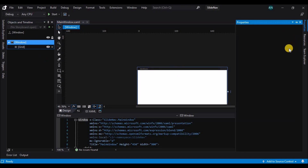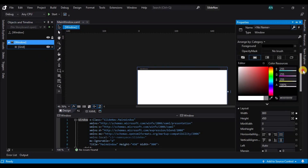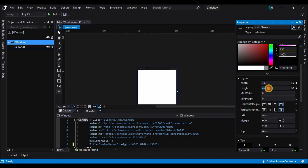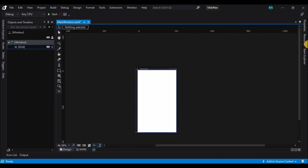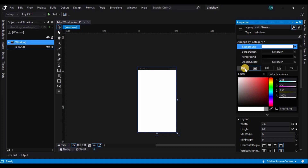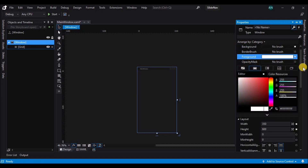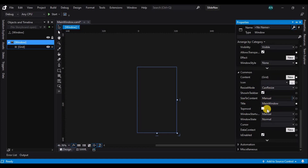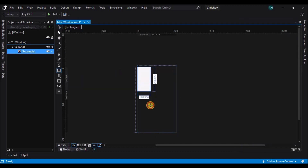Now let's select the window and go to the properties panel and change the width and height of the window. Now let's change the background color to no fill and the foreground to white.